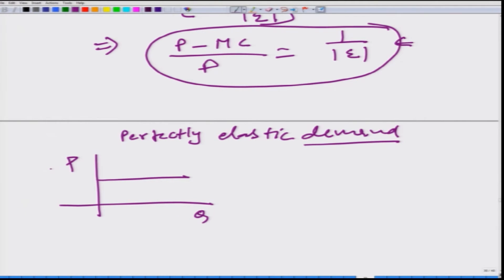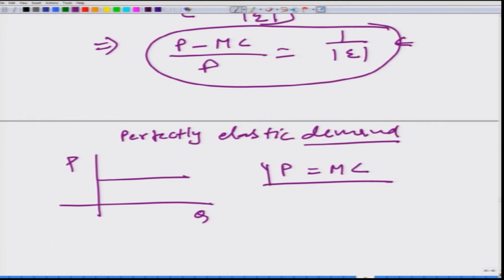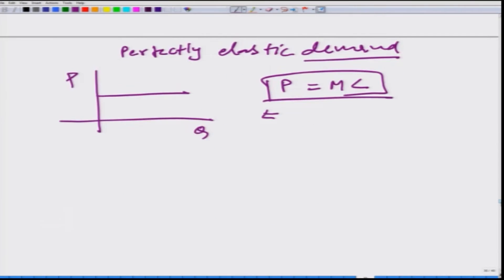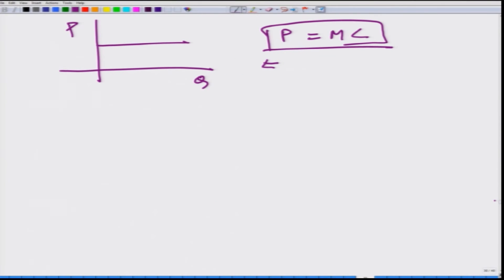When epsilon is infinity, 1 by epsilon equals 0, and therefore P equals MC. So a profit-maximizing monopolist will have to price its product at its marginal cost. This means the firm, even though it is a monopolist, would not enjoy any market power. Of course, this is a theoretical construct — in reality we do not see a perfectly elastic market demand curve.